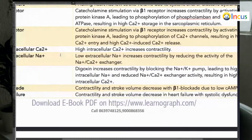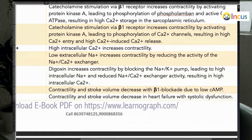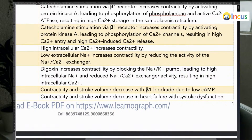We use digoxin to increase the contractility of the heart — to increase the inotropic state. How? Digoxin blocks sodium-potassium pumps, causing high intracellular sodium. Any low extracellular sodium or high intracellular sodium decreases the sodium-calcium exchange, leading to high intracellular calcium because calcium is not moving out. This increases the inotropic state — that is the mechanism of digoxin.